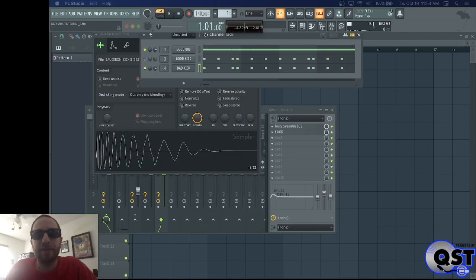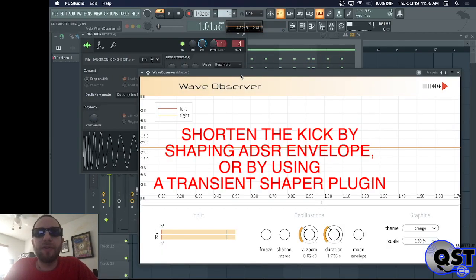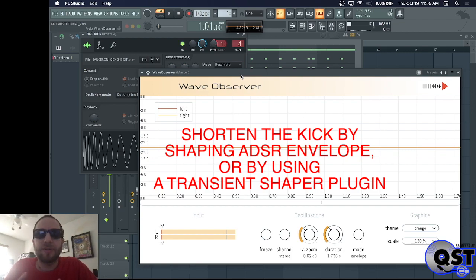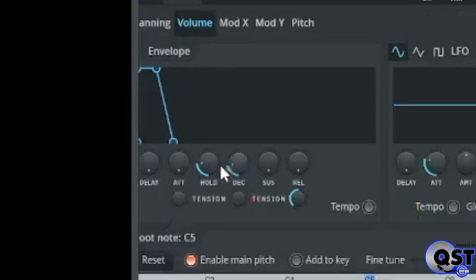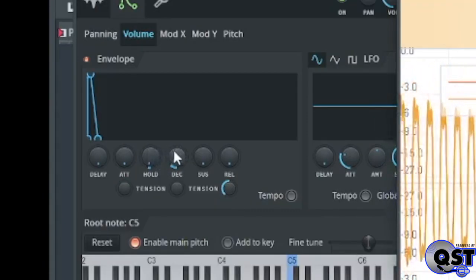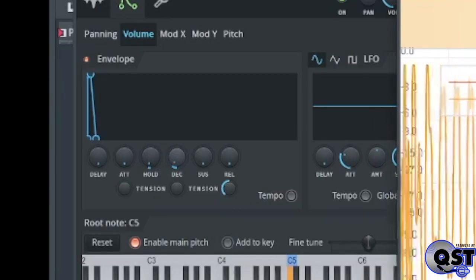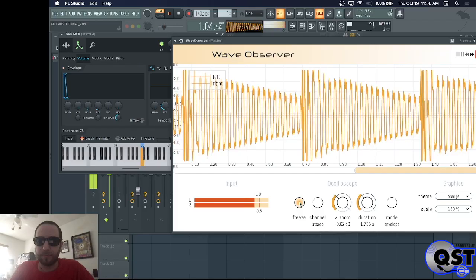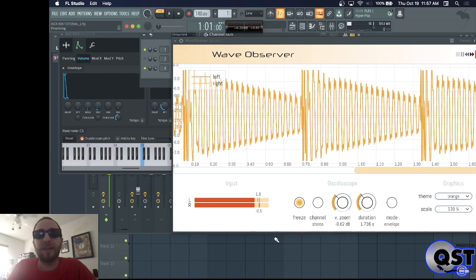That looks and sounds a lot better too. Another thing you could do is shorten the kick drum. If your kick drum is too long, it's going to clash with the sub frequencies of the 808. That sounds good and it looks good.